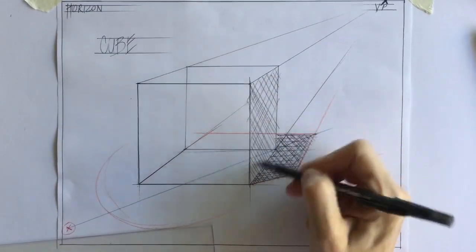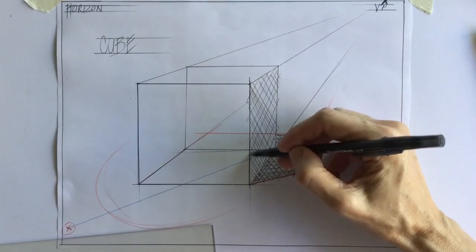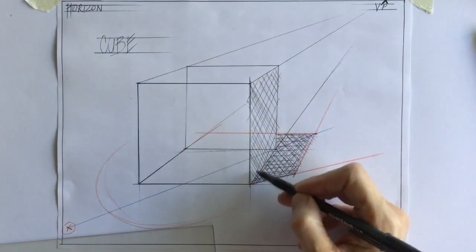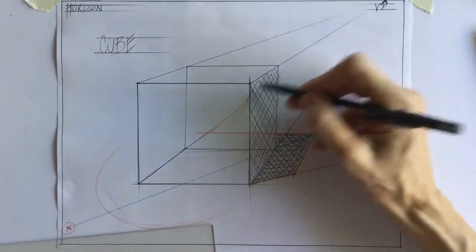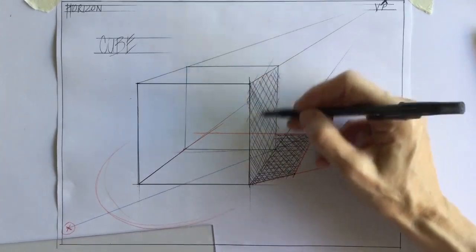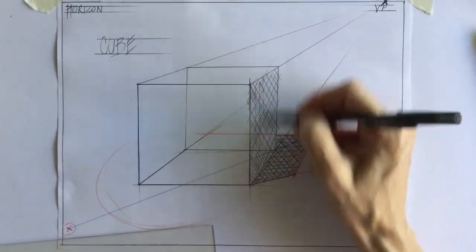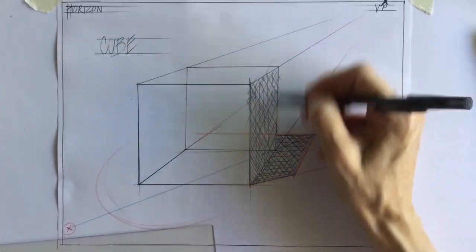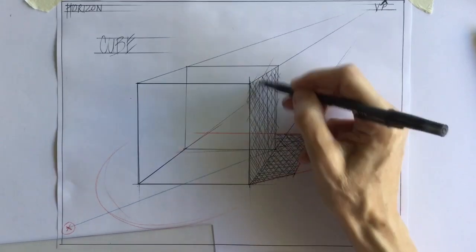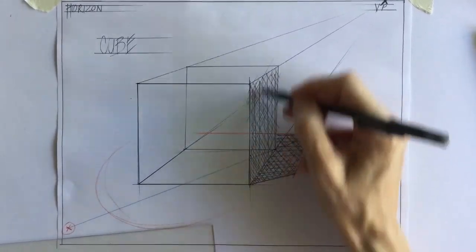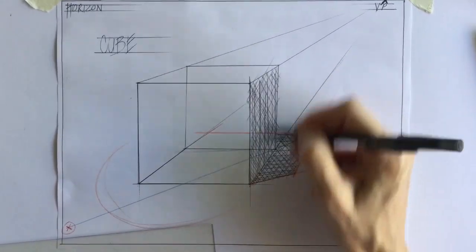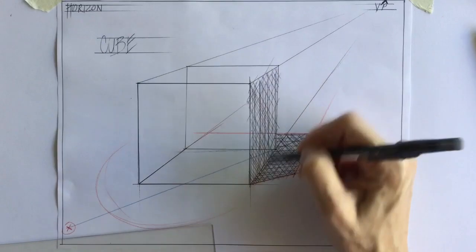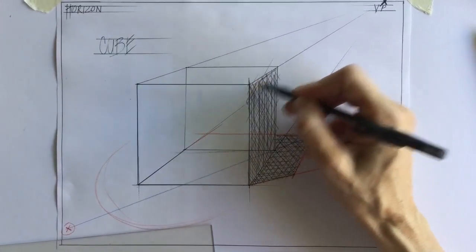And go back this way. And again, you're going to take your time and make it very neat. And you can use your set square.